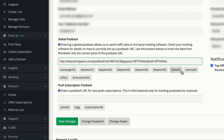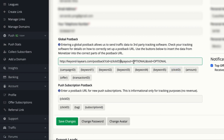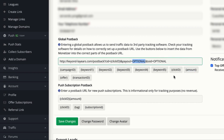So we are going to copy this and replace it here, and now we are going to also set up the payout parameter, which is going to tell us how much we are getting for each conversion. So I'm going to copy it and replace it here.